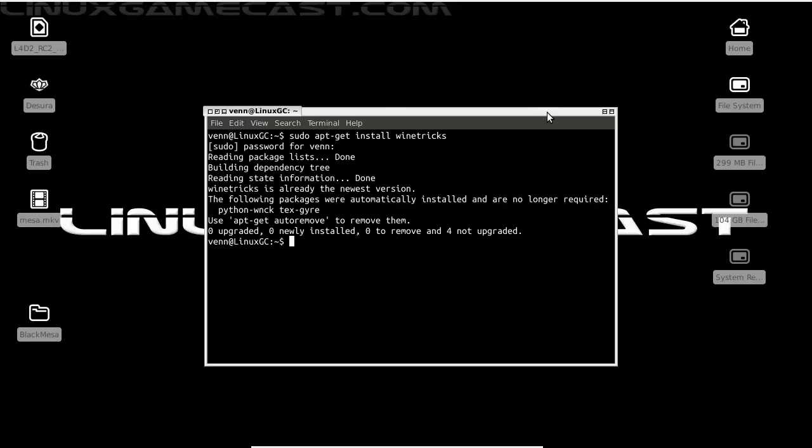So, step two is to get Steam up and running. Dead simple with WineTricks. Just run winetricks steam.